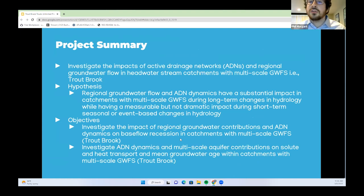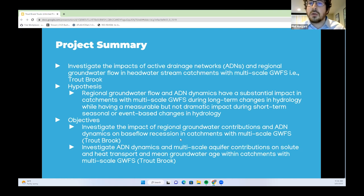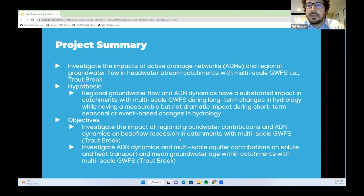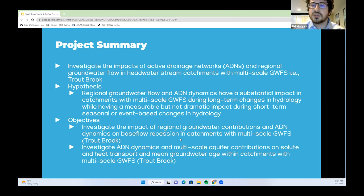The project is investigating the impacts of ADNs and regional groundwater flow in headwater stream catchments with multi-scale groundwater flow systems — in our case, Troutbrook. The hypothesis is that regional groundwater flow and ADN dynamics have a substantial impact in catchments of multi-scale groundwater flow systems during long-term changes in hydrology, while having a measurable but not dramatic impact during short-term seasonal or event-based changes. The objectives are to investigate base flow recession and solute/heat transport and mean groundwater age in this context.